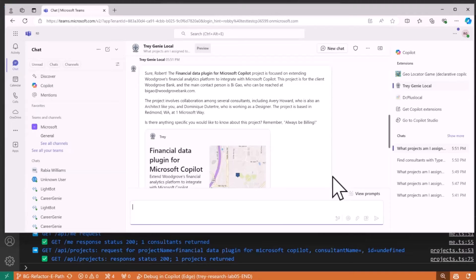Maybe I want more details — tell me more about these projects. What may or may not be evident to the user is that although we got these projects and pulled in the details from the API, the declarative agent has also gone out to SharePoint to our document repository and pulled in details about these projects from the statement of work documents inside SharePoint. Really powerful — and I didn't have to write any of that code.